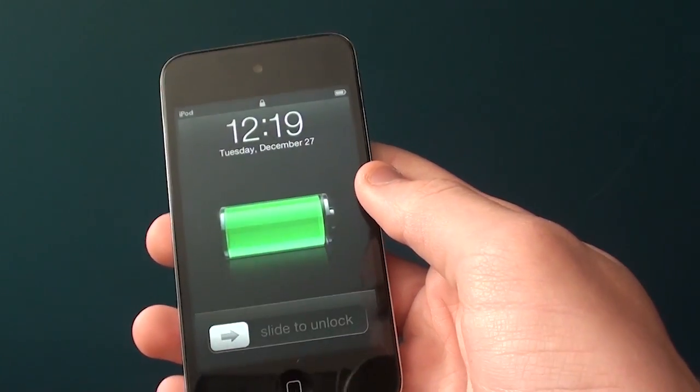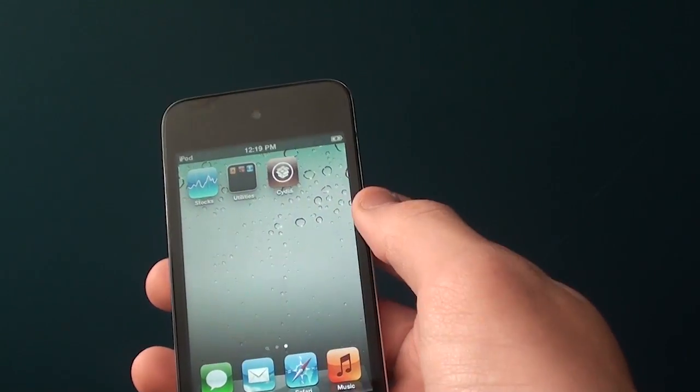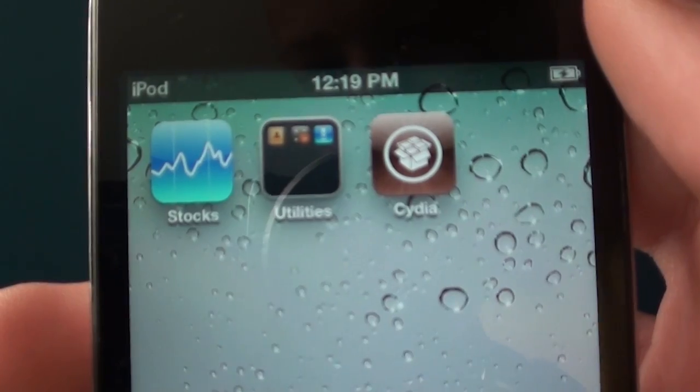So let's just slide to unlock, and as you guys can see right there we got Cydia.